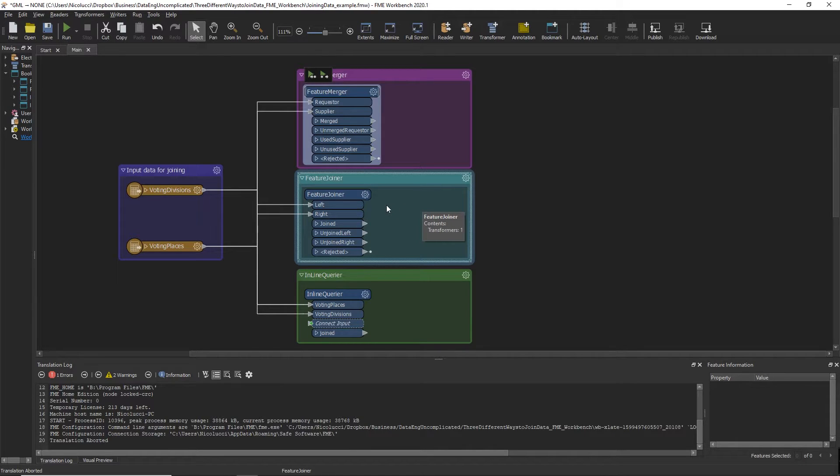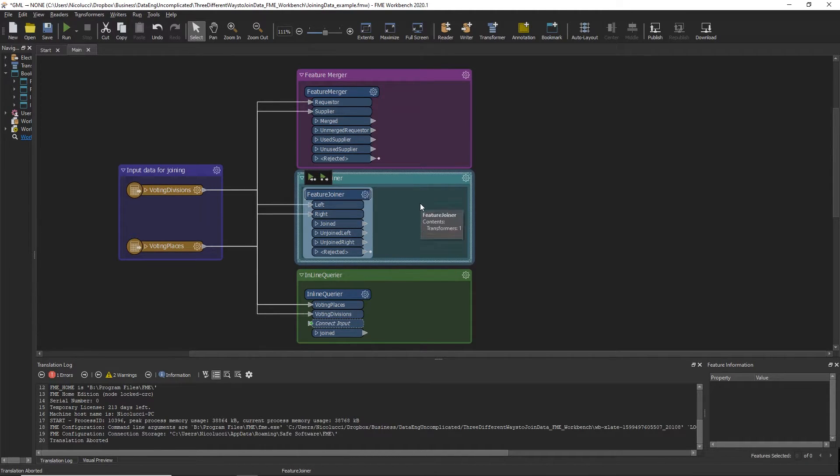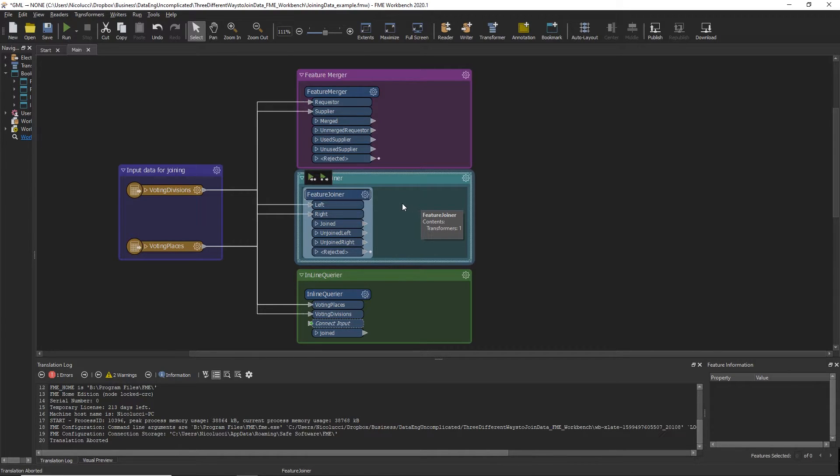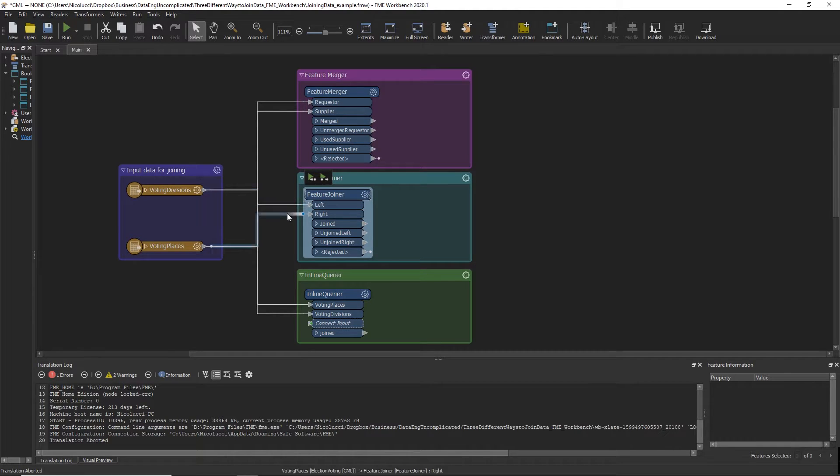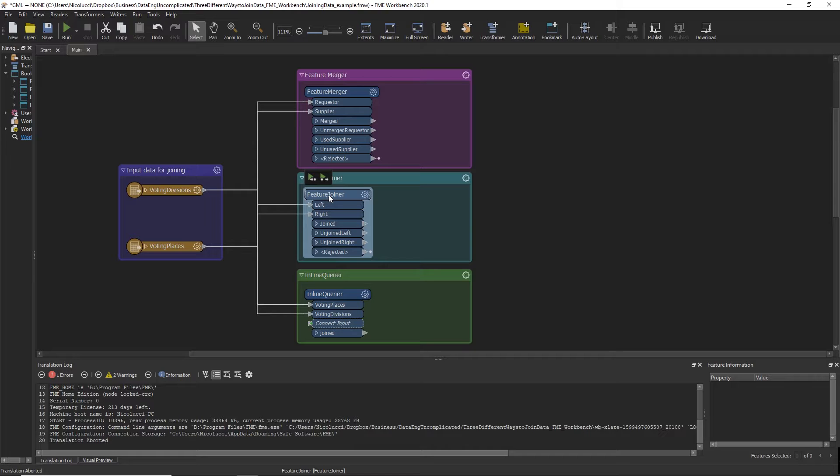It is similar to the Feature Merger Transformer but also has a more simplistic process as well as better performance. The Feature Joiner Transformer allows you to perform joins like a SQL join without requiring knowledge of SQL query construction.